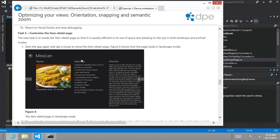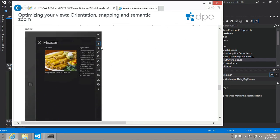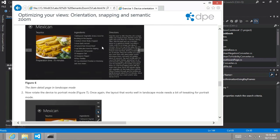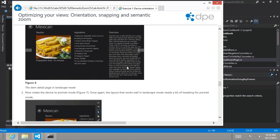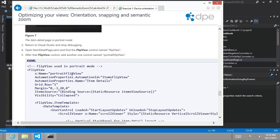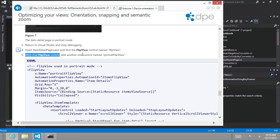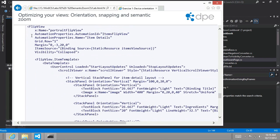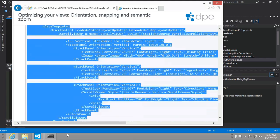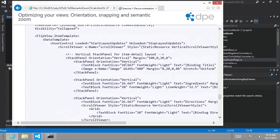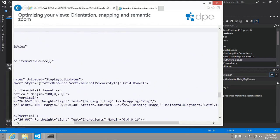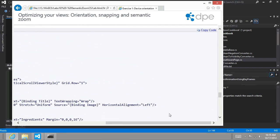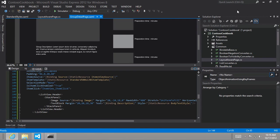Let's look at task number three, customize the item detail page to kind of do the same sort of thing here. So if we were to run it, we would see the ingredients get chopped off to the right and we don't even see the directions. So instead, what we should do is modify, open the item detail page and find the flip view control. And after the flip view, add another one called portrait flip view. So let's go ahead and do that. Let's just copy it.